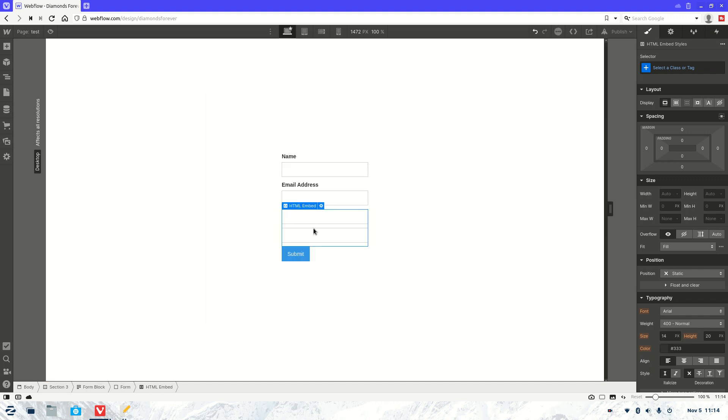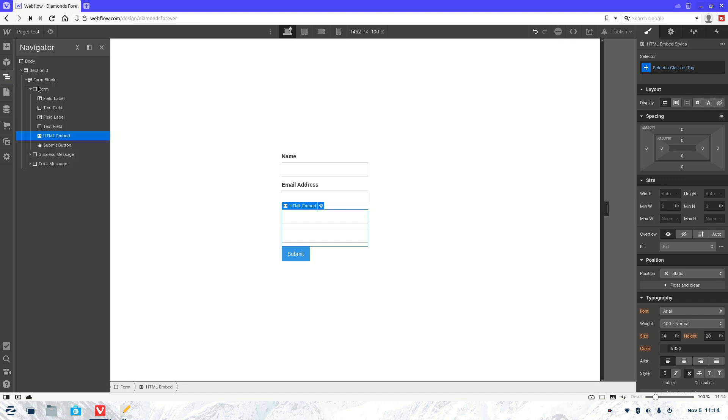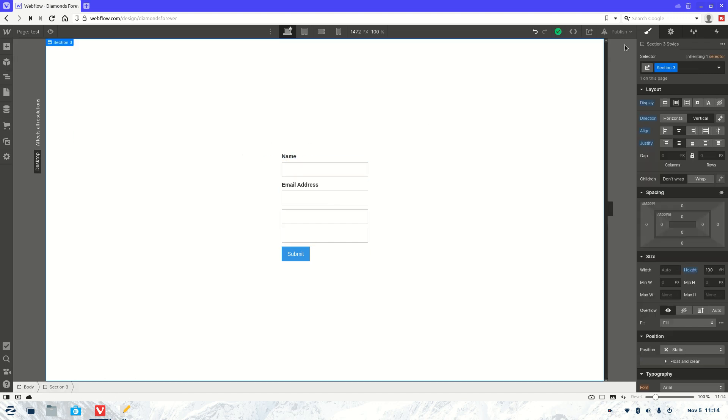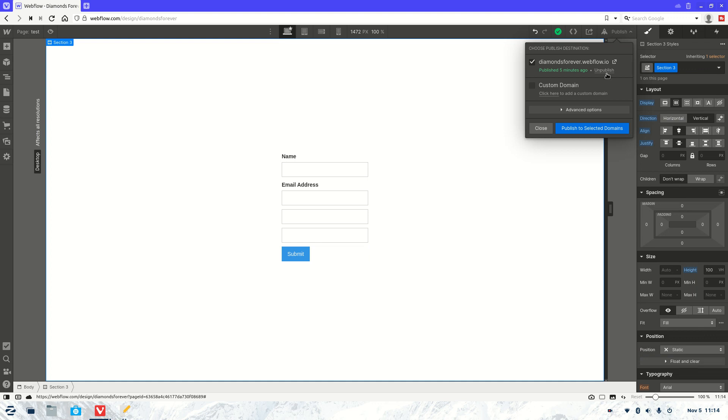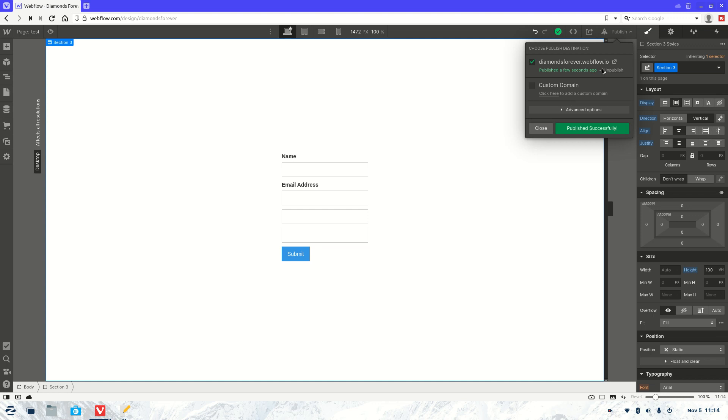And as you can see they're sitting here. So you're just going to make sure it's within the form because when the form gets submitted you want it to come through. Now let's go to publish. Open that up.